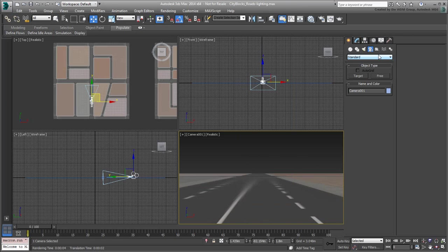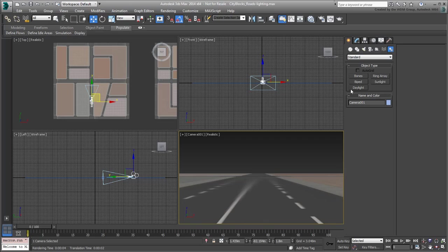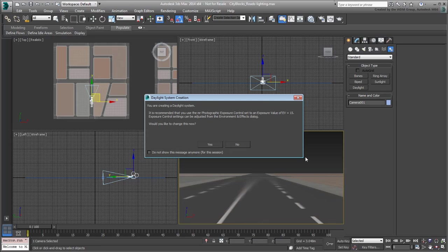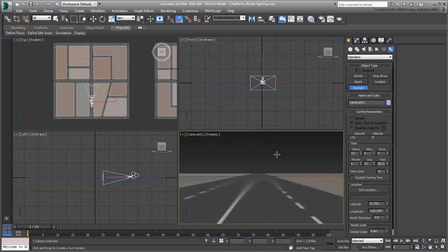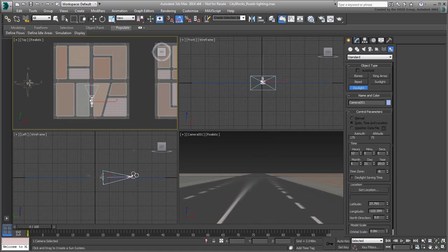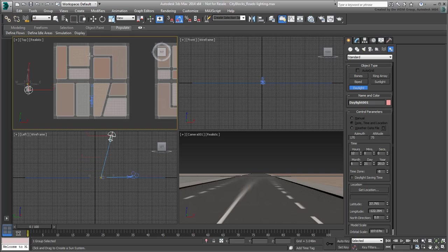From the Create Systems panel, click the Daylight button. A dialog appears suggesting that you should use Exposure Control, which is standard when using the Daylight System. Click Yes to accept and dismiss the dialog. Click and drag in the top view to create a rose compass, and then drag a bit more to set the orbital scale.